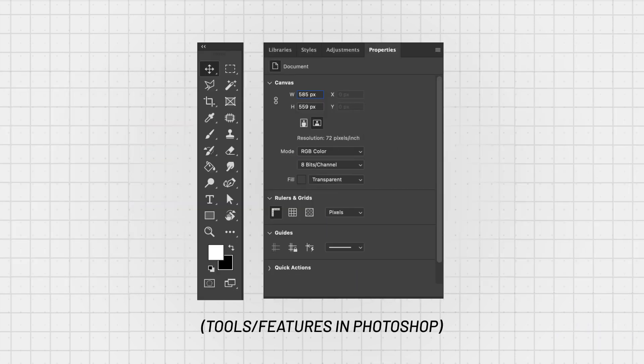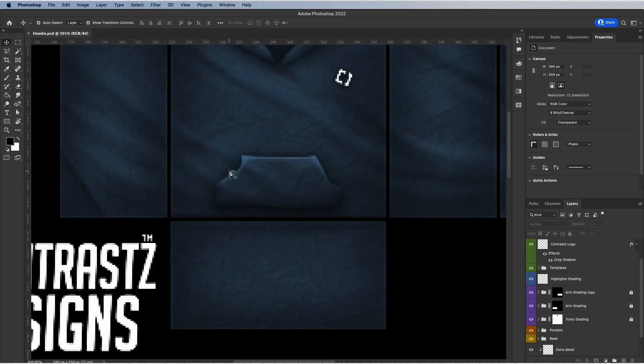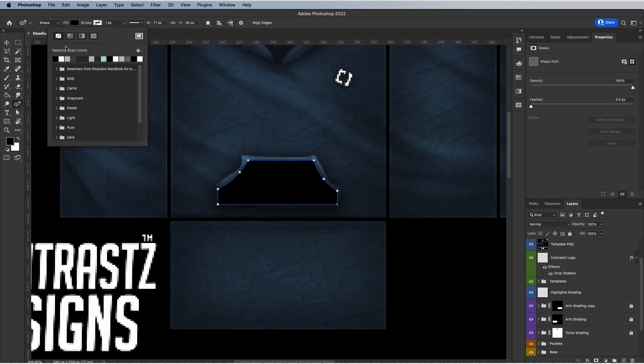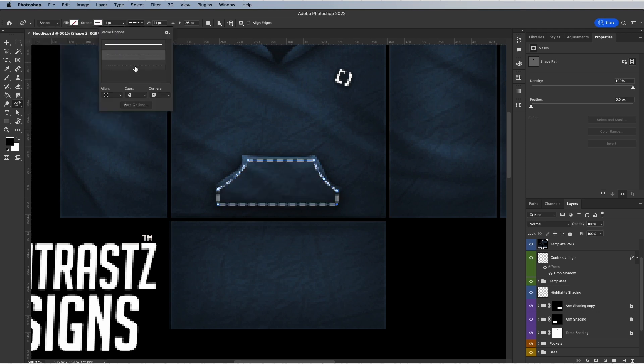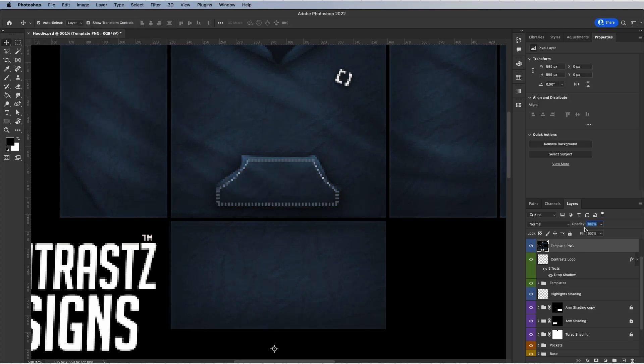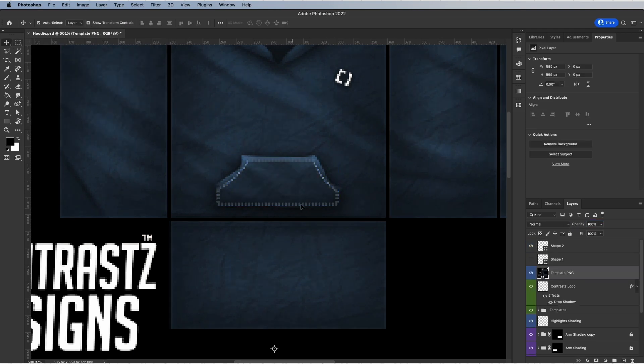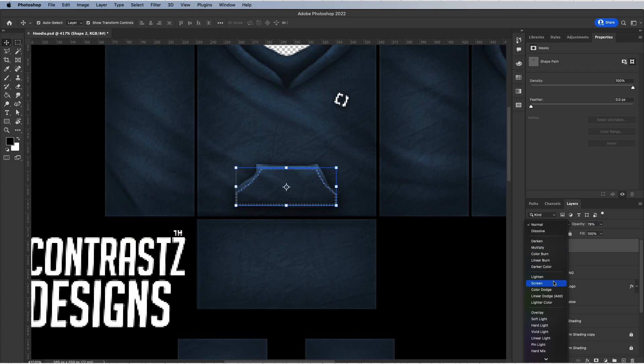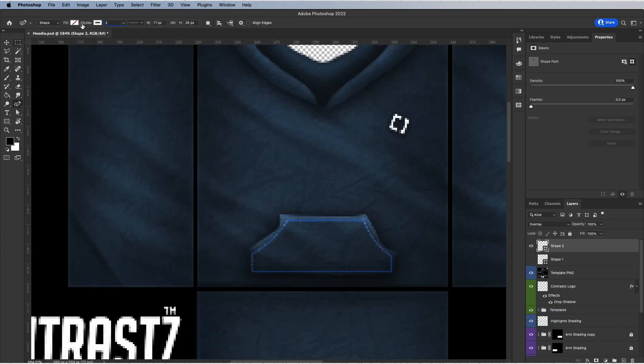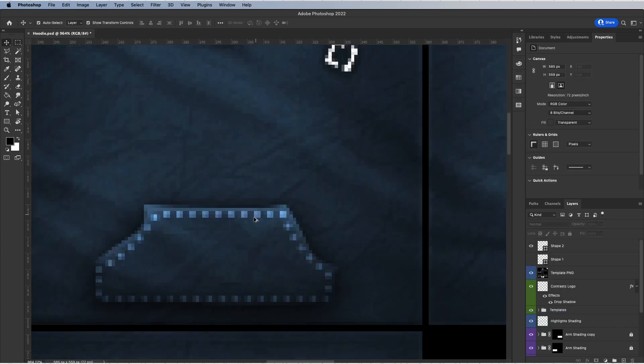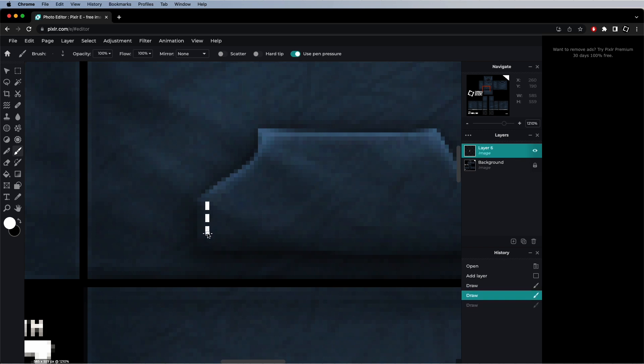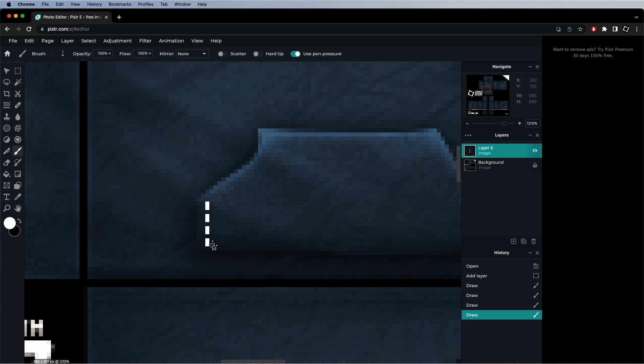Having the necessary tools and features is so much better than having no option at all. To give you an example, I added these simple stitches in less than 10 seconds using Photoshop, and on Pixlr it took me more than 10 minutes to make. There's no easy way of adding stitches in Pixlr. You'd be forced to manually paint the stitches pixel by pixel using the brush tool. I could go on with these examples for days but let's move on to the second reason.